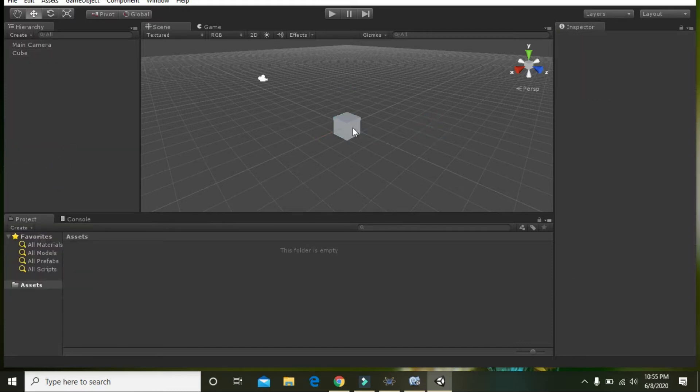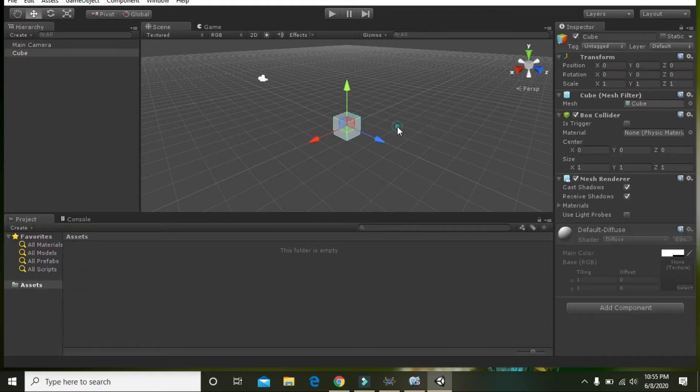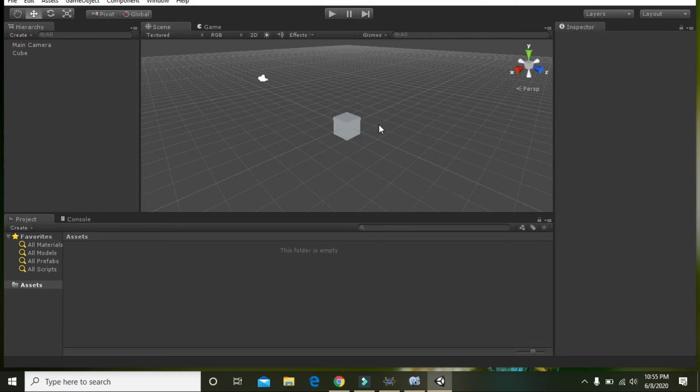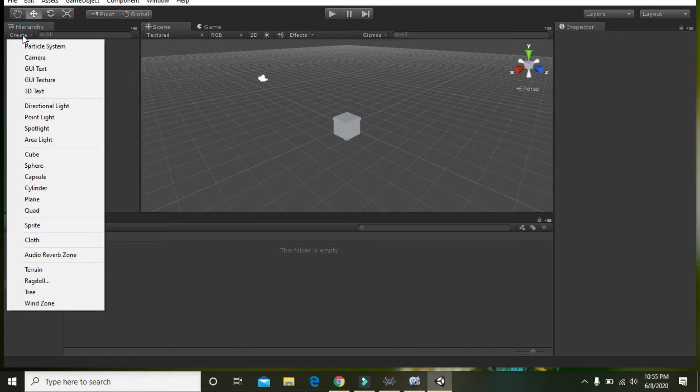And here you have your cube within the main window of Unity. Then again click on Create and take a plane.